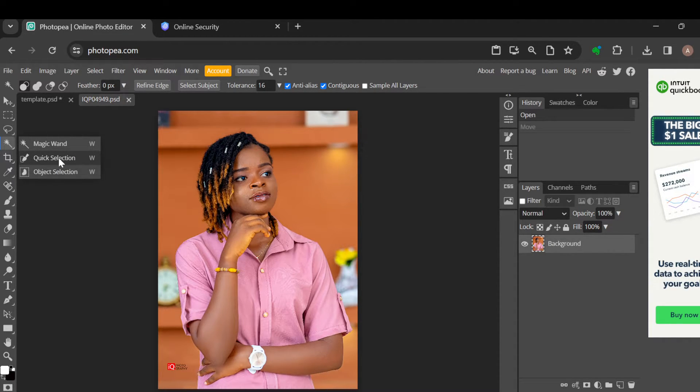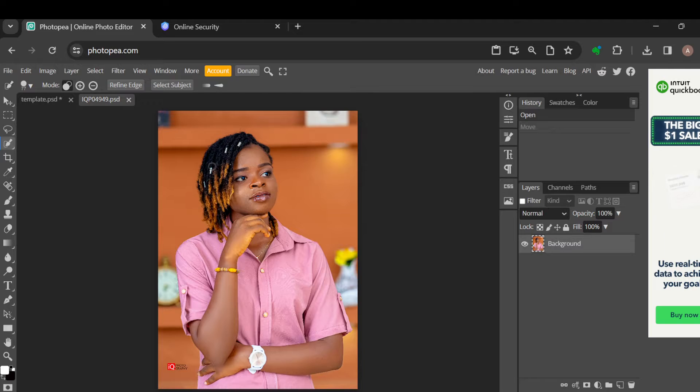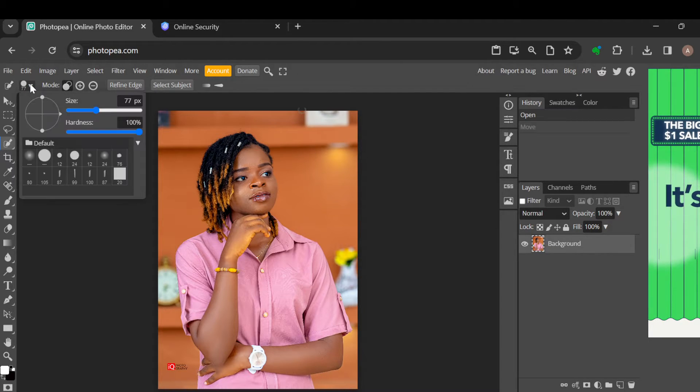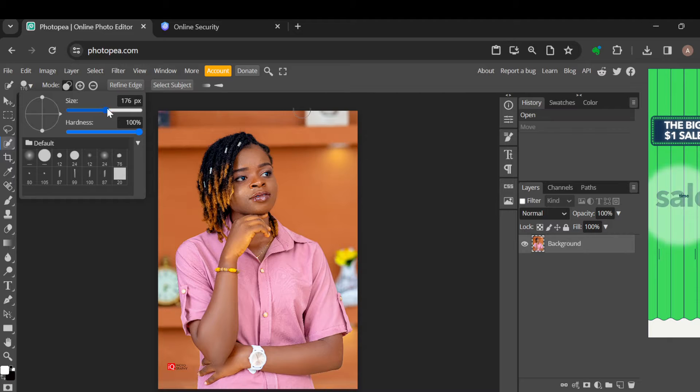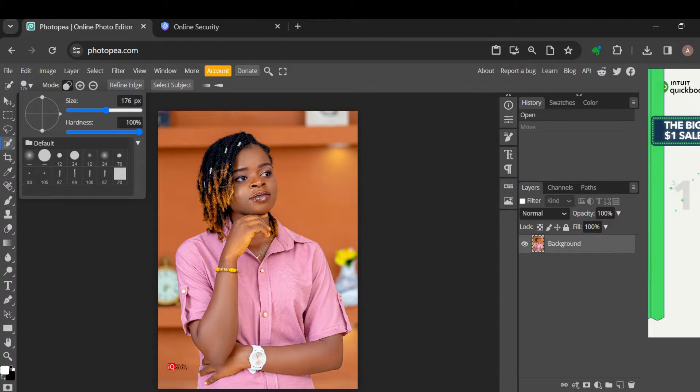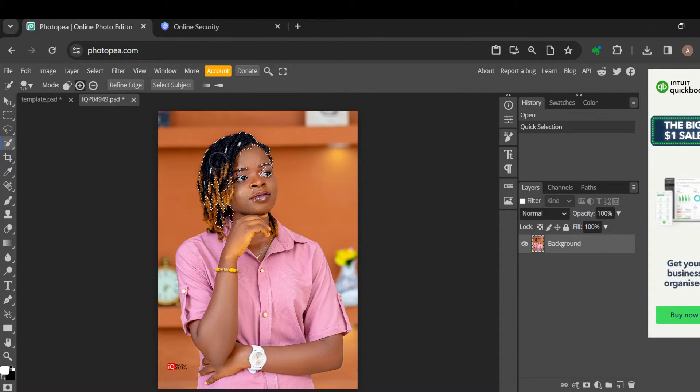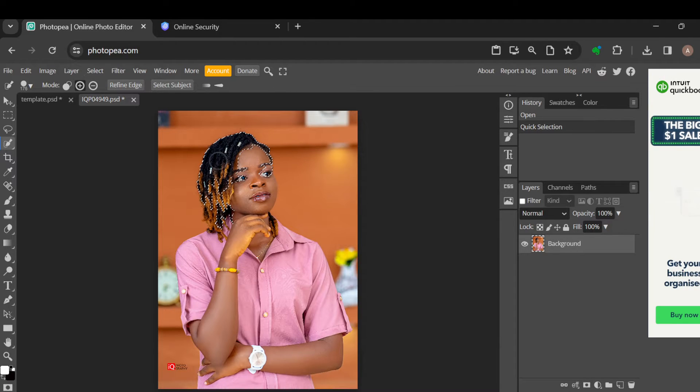This is so that you can select the hair alone. Once you've selected that, go to the top part of the screen and increase the size of the wand. Then go to the hair section and click on it this way. Once you click on it, you can see what has been selected.